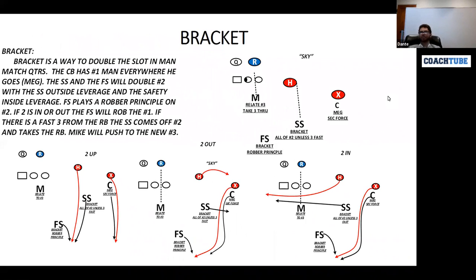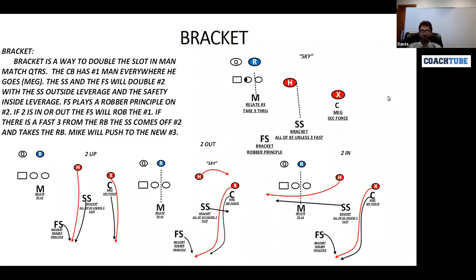In terms of how we play bracket coverage, bracket coverage is used in the slot, usually to the side of the passing strength. The way you can decide the passing strength is both field boundary or two-and-away from the pass. You can play matchup or non-matchup defense. But once we've determined what the passing strength is, we are going to play bracket to two split receivers.